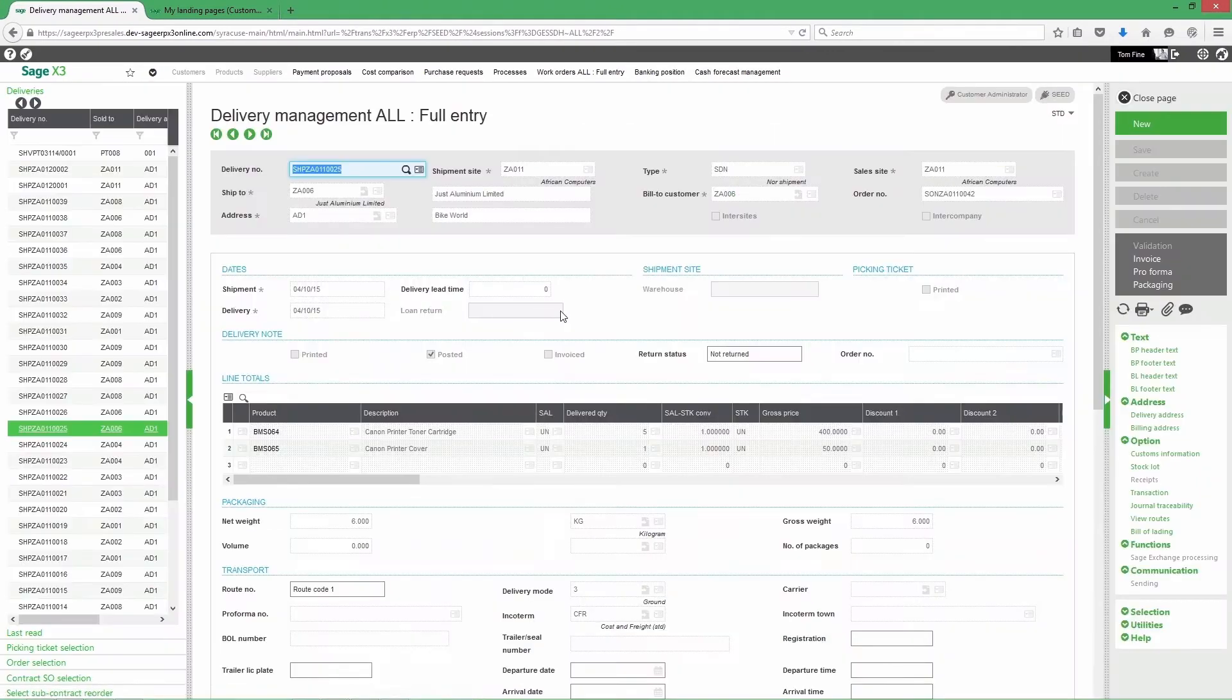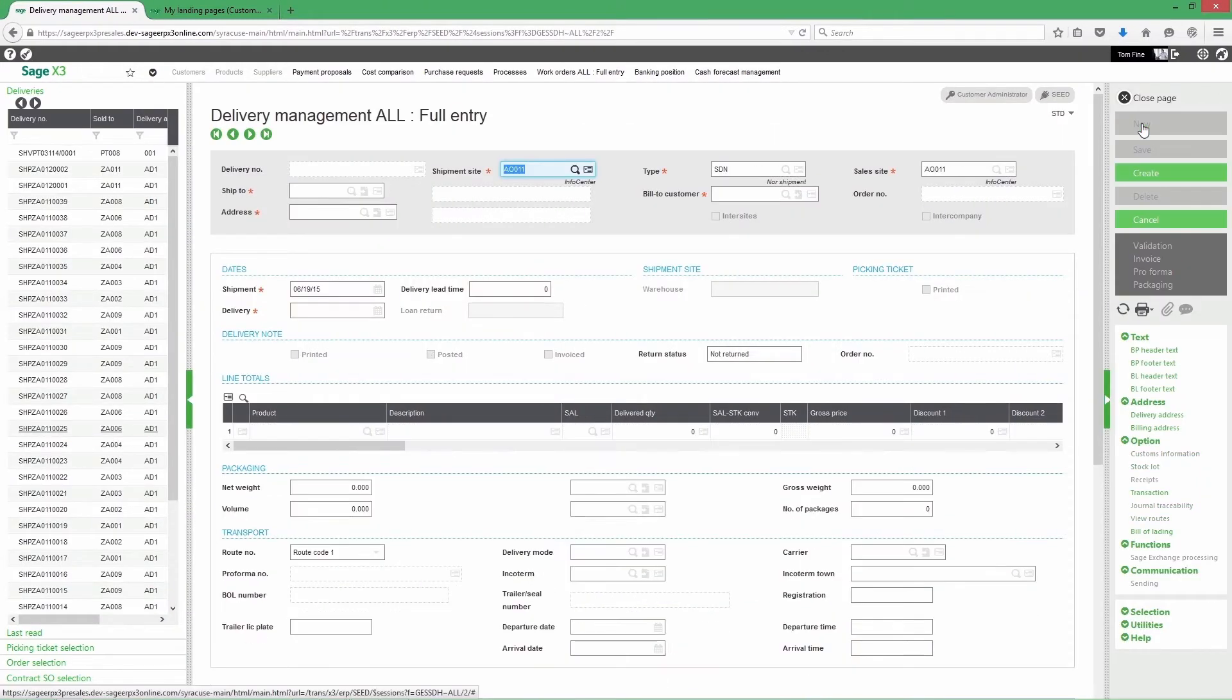Select to operate one delivery order at a time. Select the shipment site and the customer.